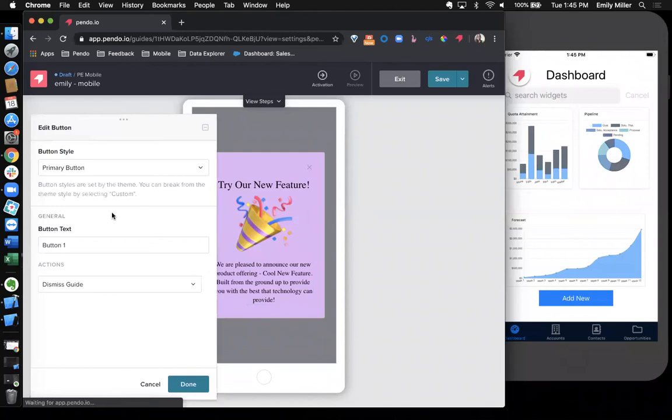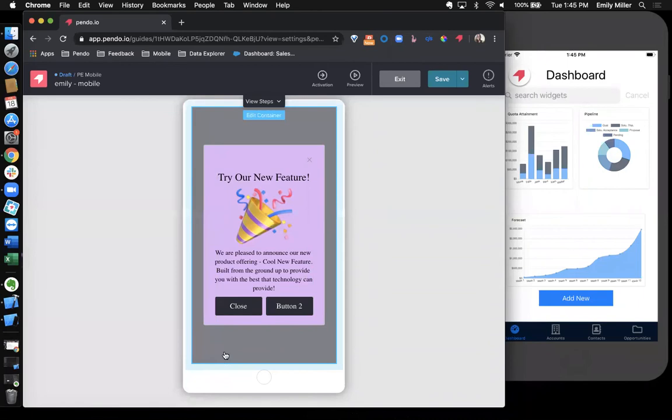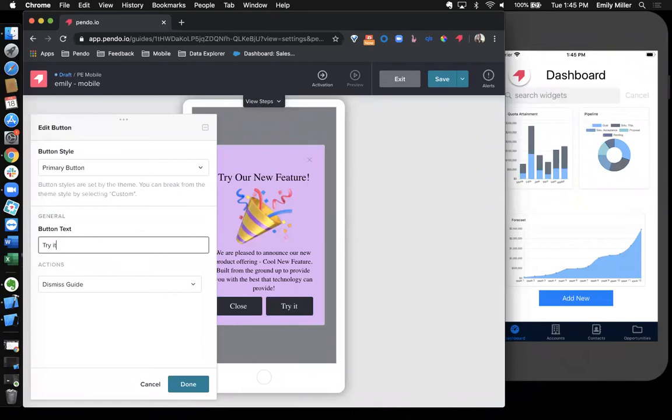The first button will just close out the guide. The second button is actually going to take the user on a product journey and show them where this new feature lives and how to utilize it. So this is going to take the user to the next step of the guide.